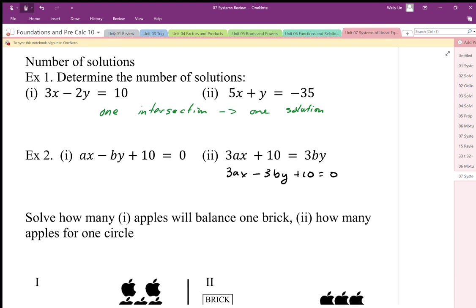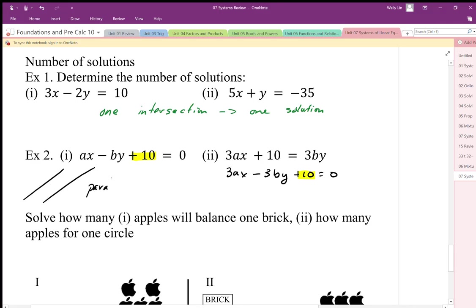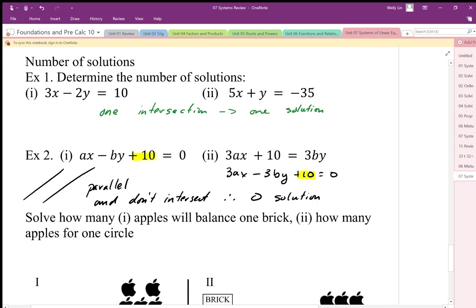We establish whether they're separate or on top of each other by looking at the constants. This equation is three times bigger than the other one, yet the constant coefficient is exactly the same — it's not in proportion to the other coefficients. So these are two different parallel lines that do not meet, meaning zero solutions. We don't have to solve this; based on the slopes alone we can determine the number of solutions.